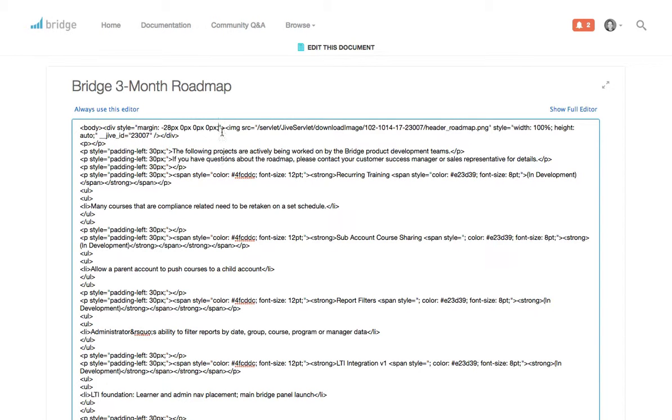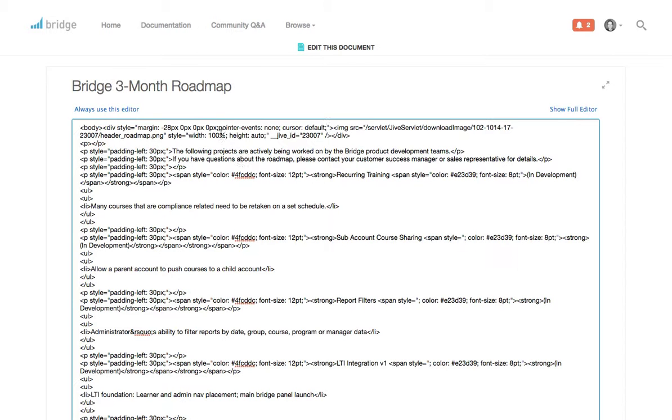But I tried this particular little bit of code right here, which is pointer-events: none, and then cursor: default.